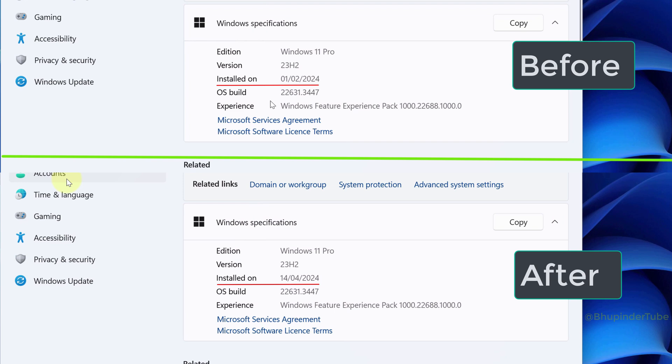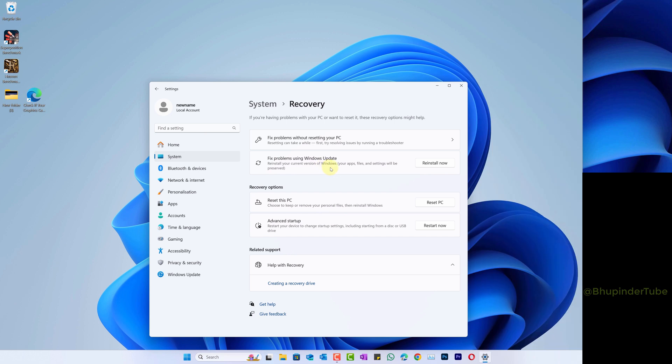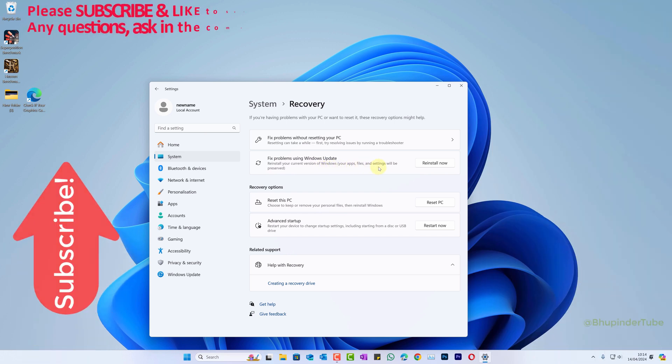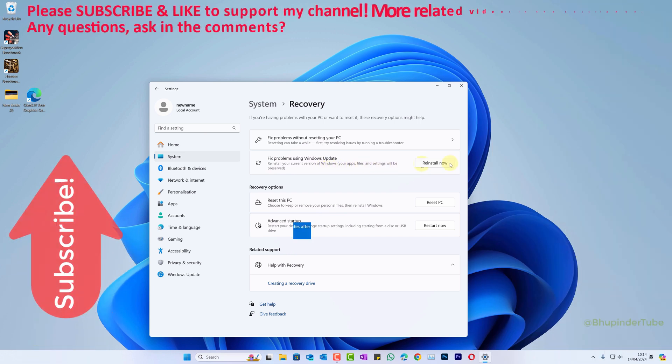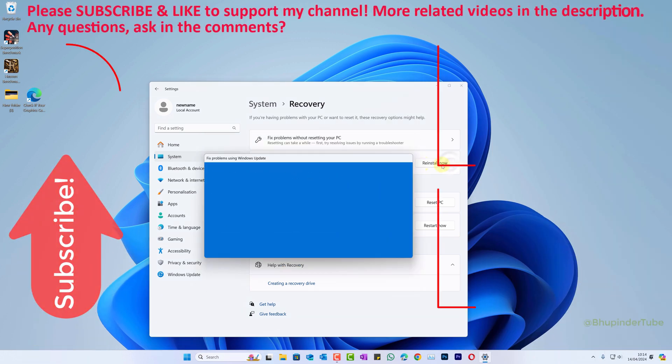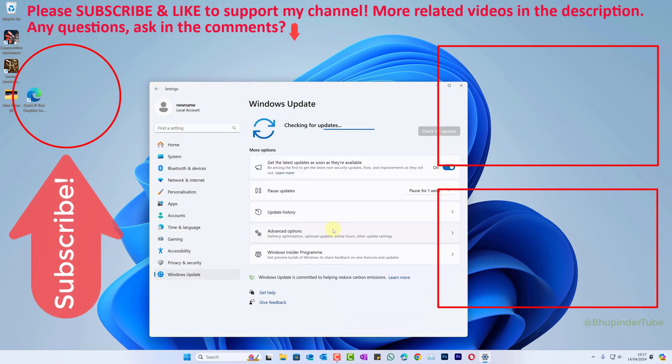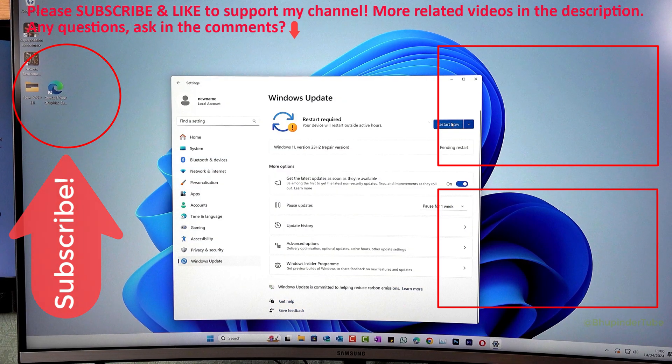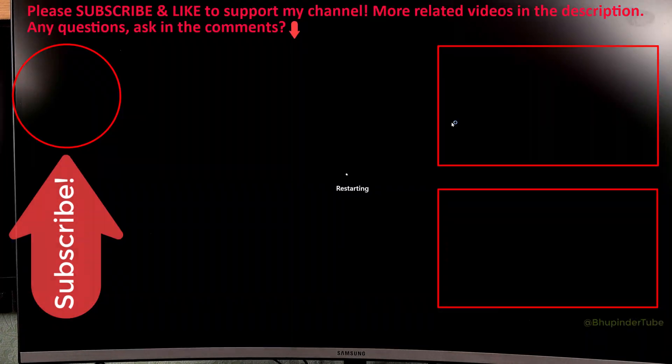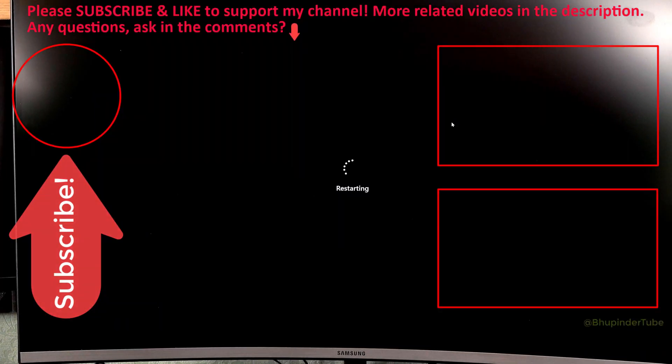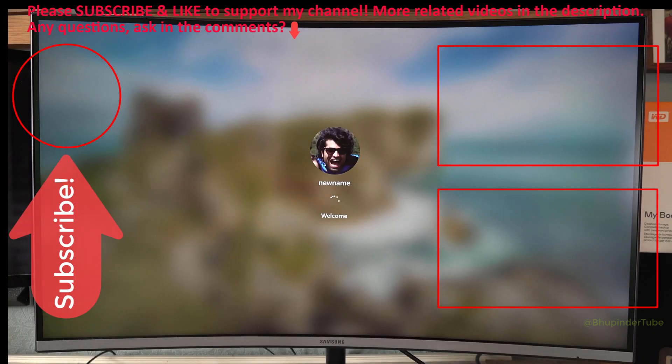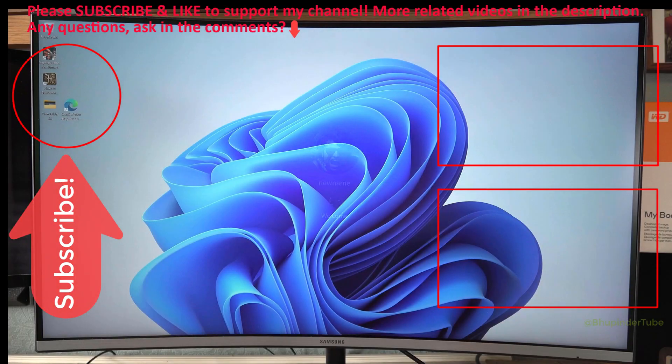And the only thing that's changed is the installed date. So this is one of the great new features of Windows 11 which would save you lots of time and headache of reinstalling all the apps and software if you would have reset your computer instead.